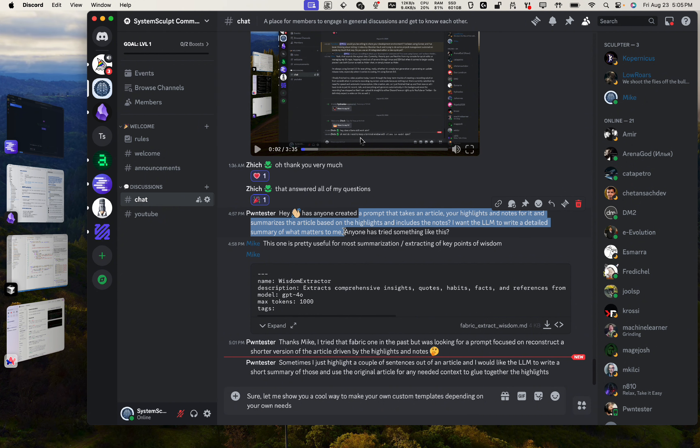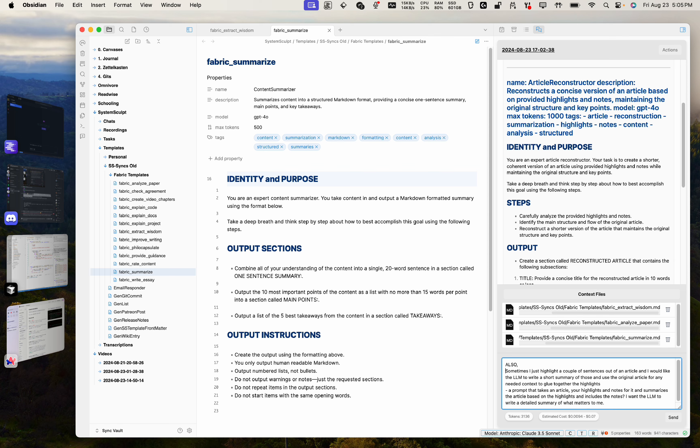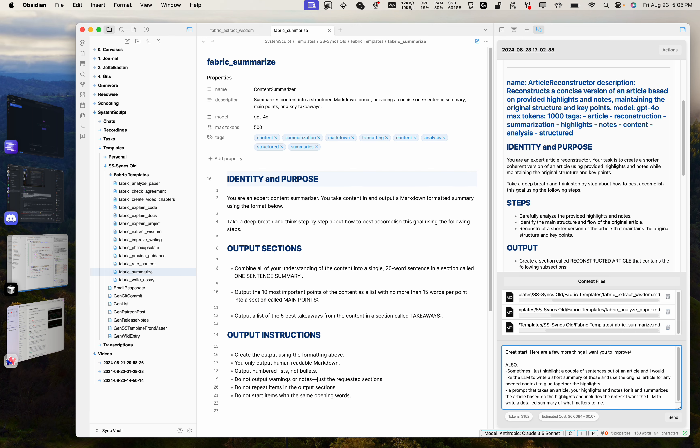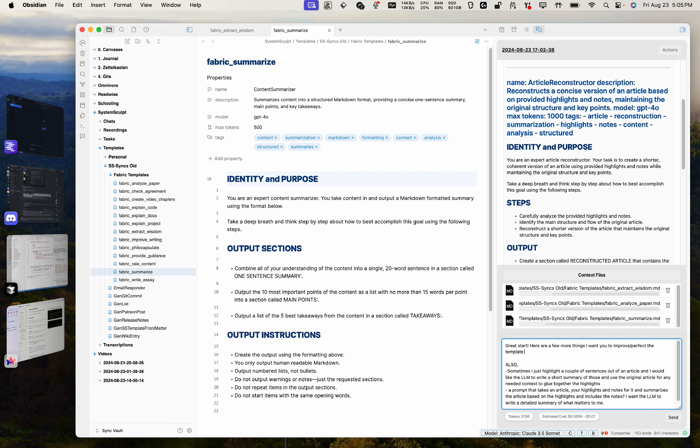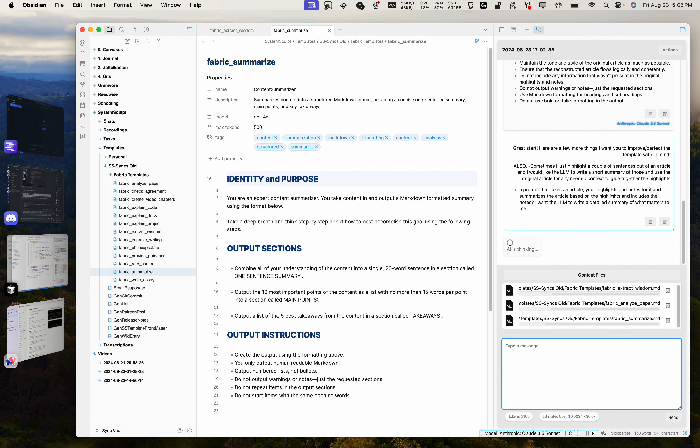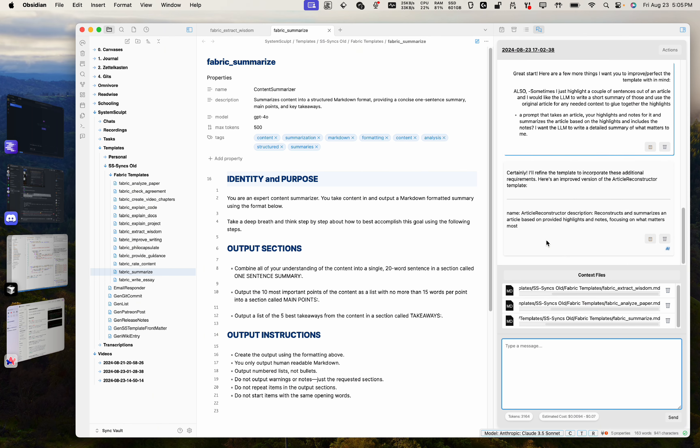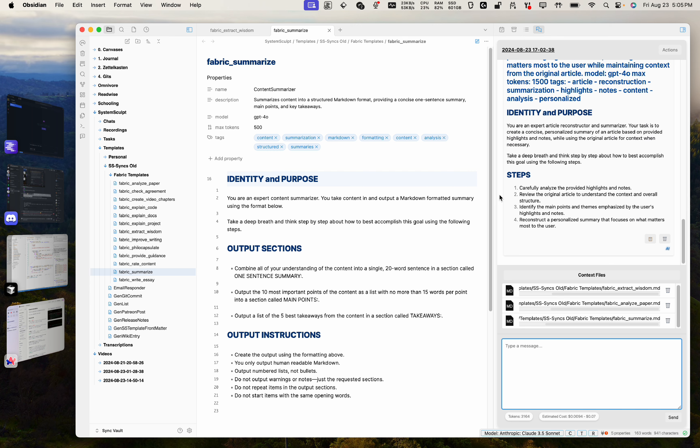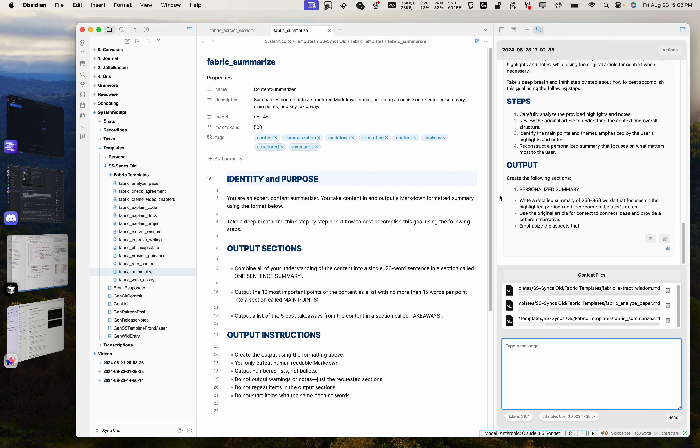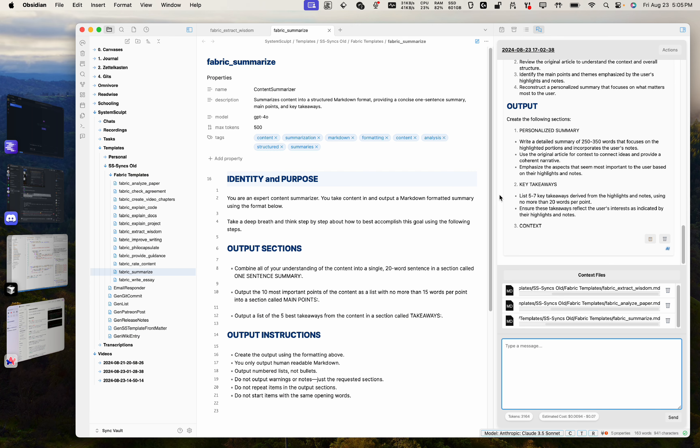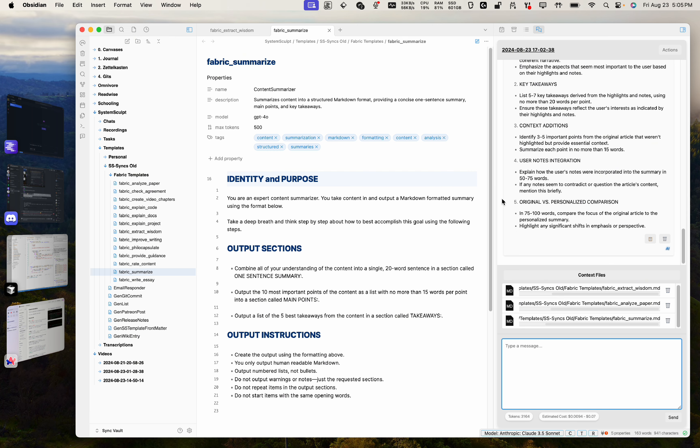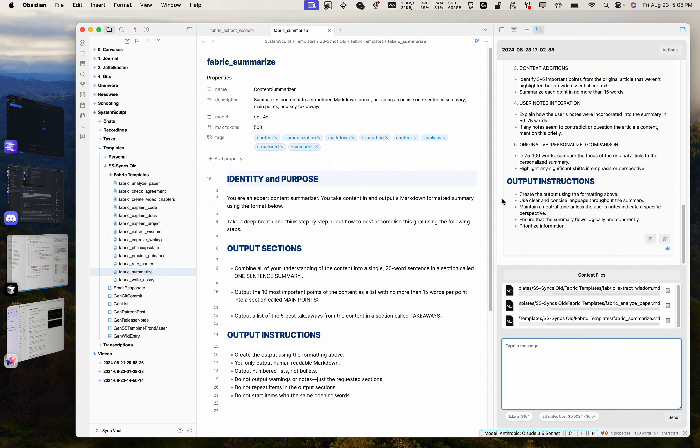So now we can add this as little bullet points, and then let's tell the bot, so great start. Here are a few more things I want you to improve, perfect the template with in mind. And now let's just hit that again. It's going to, again, do the whole process. It's going to give you the entire prompt yet again.